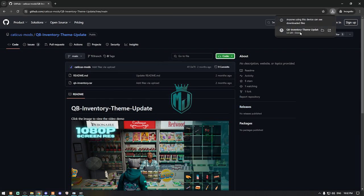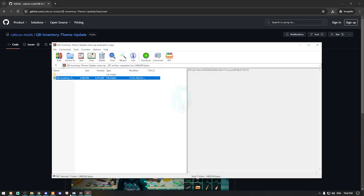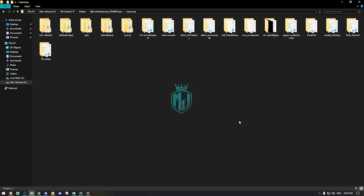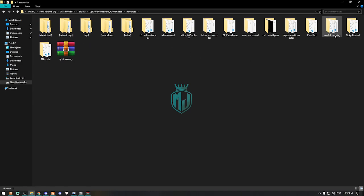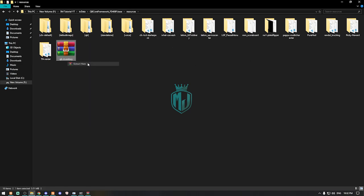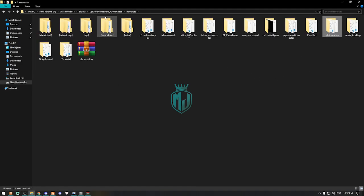After downloading, we need to simply just open it and extract this folder to our resources right here. Then we can open it and extract this file out of the folder, and we can delete it. We have to extract here — okay, so we have our cubicle inventory script right here.